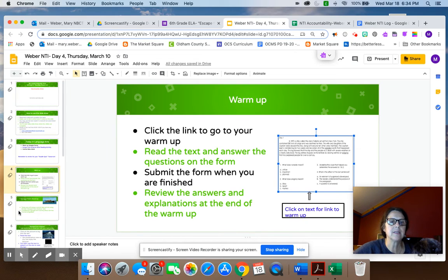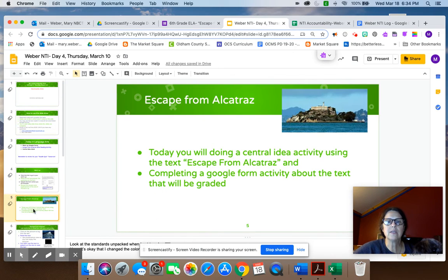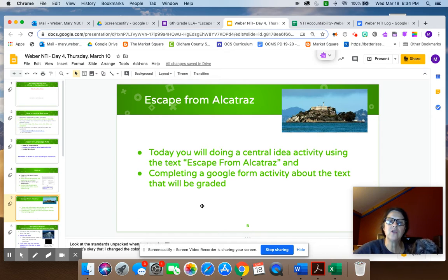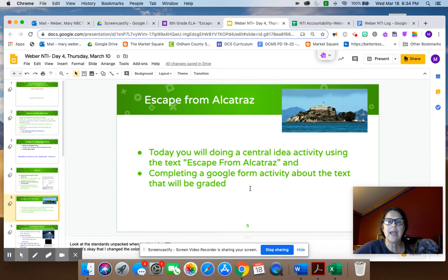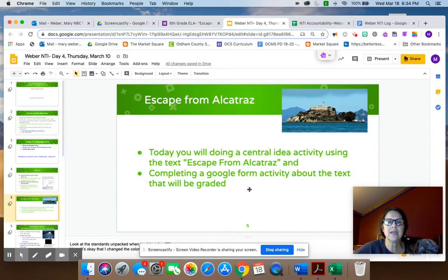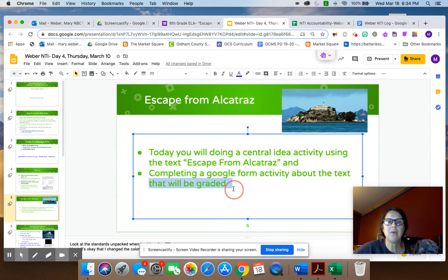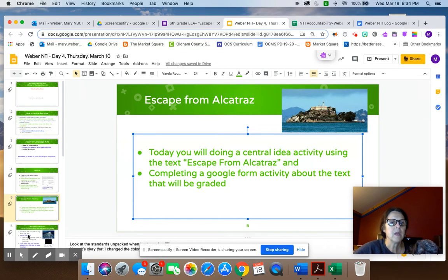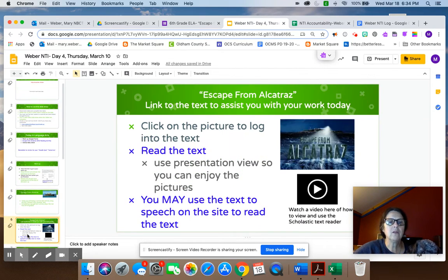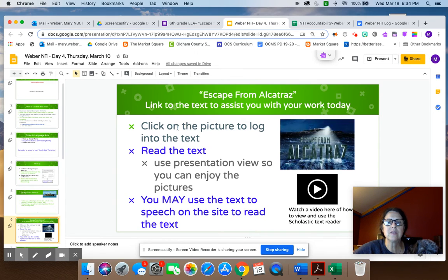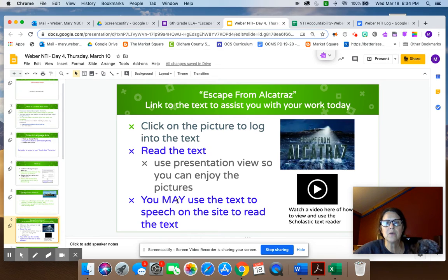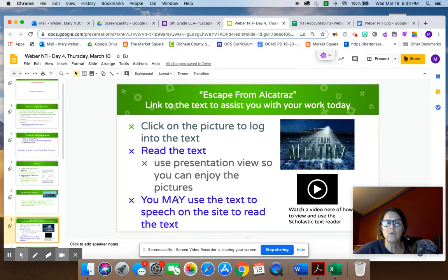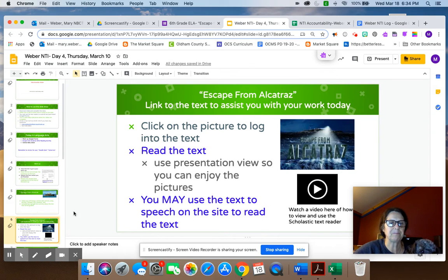When you're done with that, here is our lesson for today. We're going to do a central idea activity using the text Escape from Alcatraz. And you're going to complete a Google Form activity about the text. That will be graded. Notice that will be graded. So you are getting a grade for today's lesson. I included the text on here. This is the same slide you've had all week. If you want to access the text for any reason, for today's lesson, you probably won't need to look at the text. But just in case, here it is.